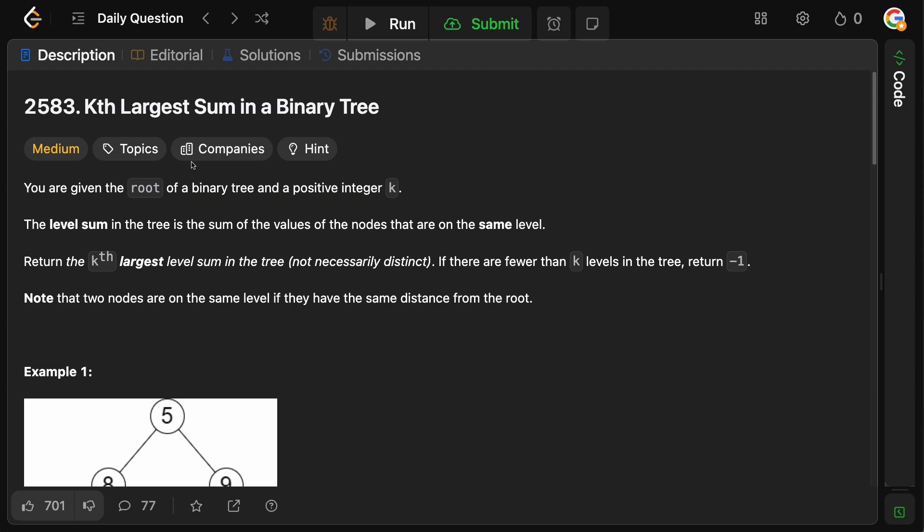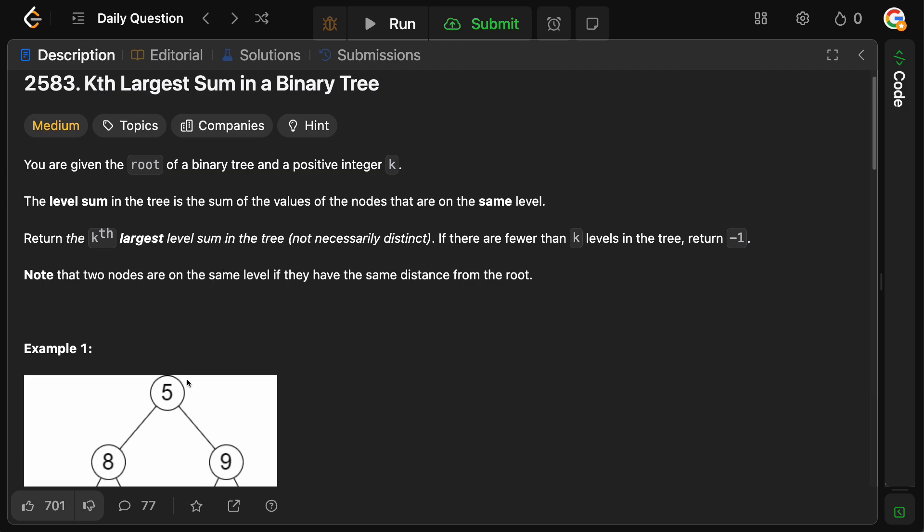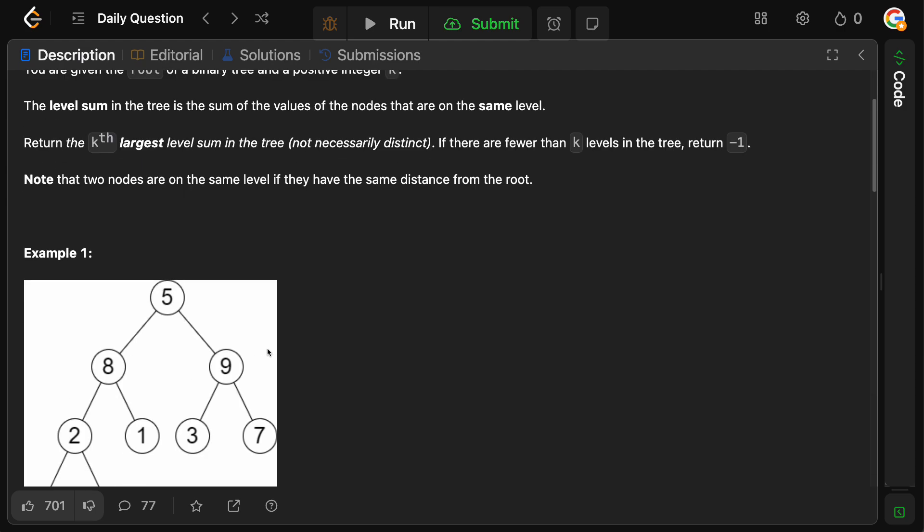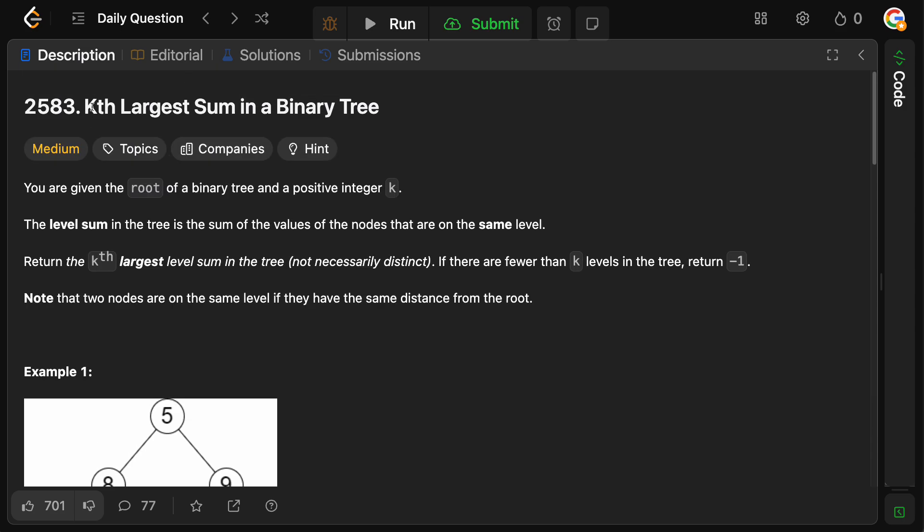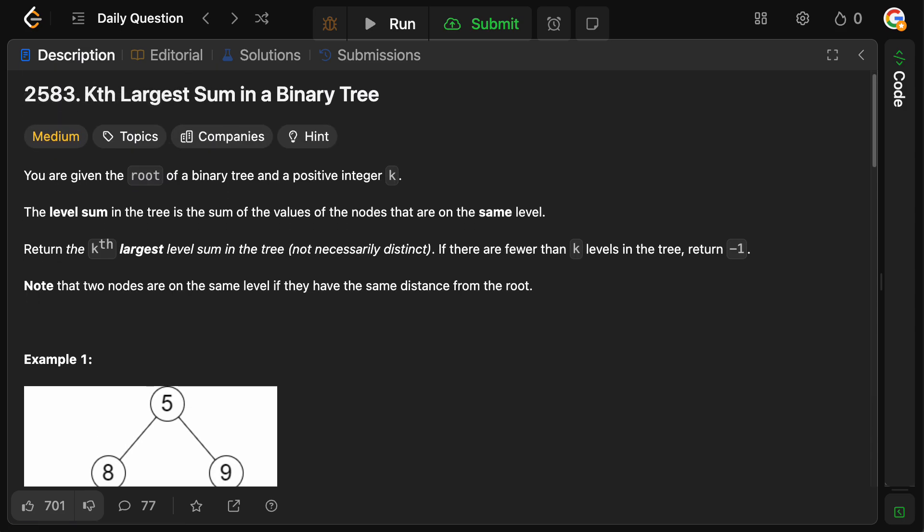Okay, so every time you see level sum in a tree, you know that you need to do a level order traversal and sum all of the elements on that level. And then when you hear kth largest or kth smallest, then you know you need a heap.